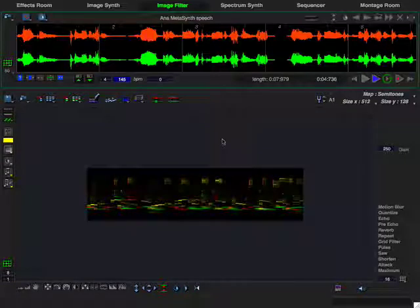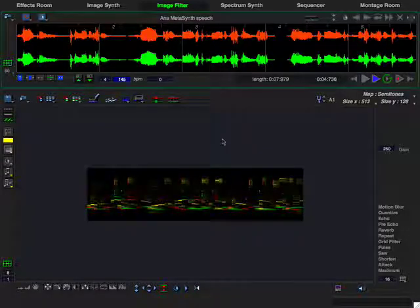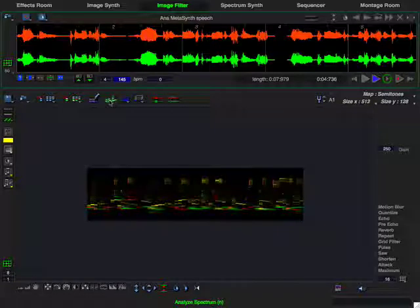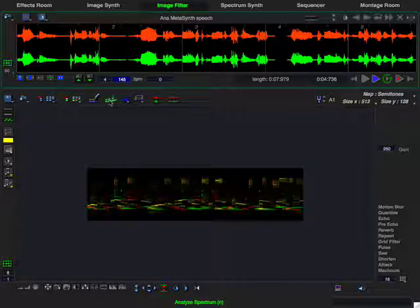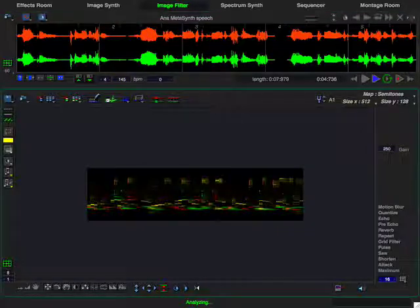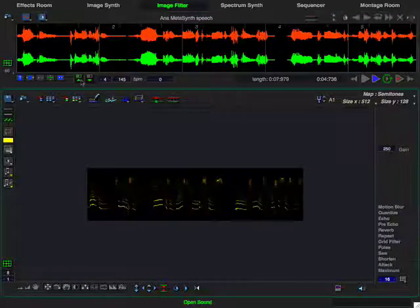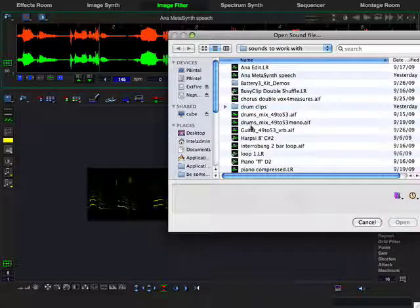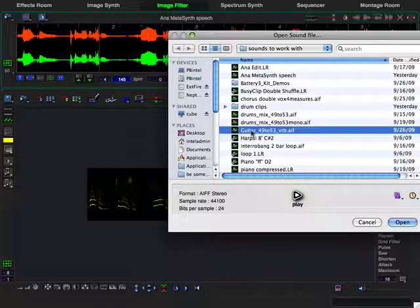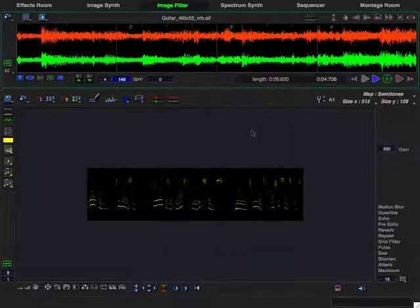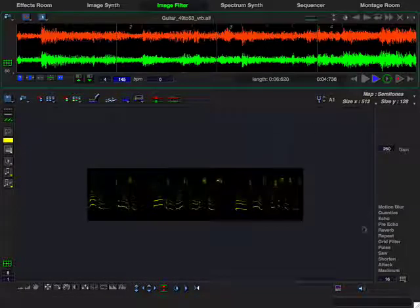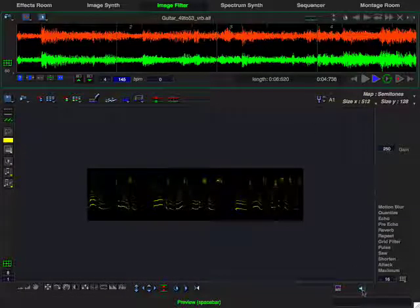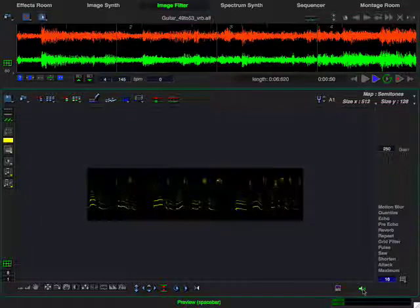And since I've already set up the canvas with the tuning reference and the width I want, all I have to do is click on the Analyze Spectrum button. Let's go ahead and open up our guitar sample and let's hear what we've got.